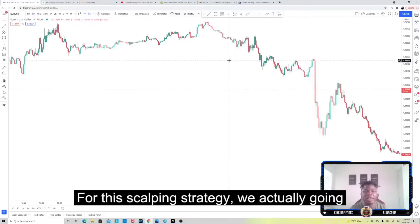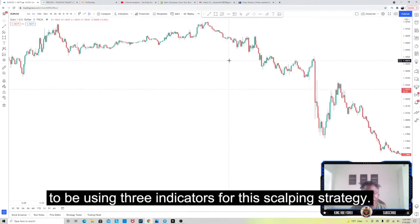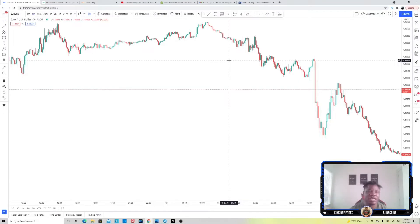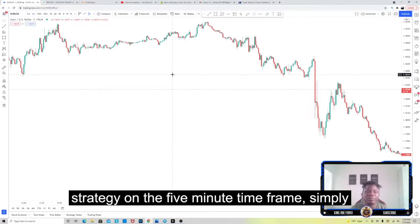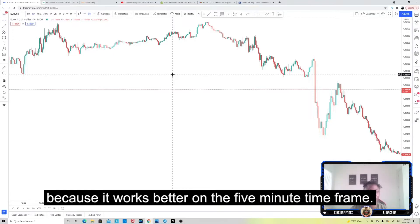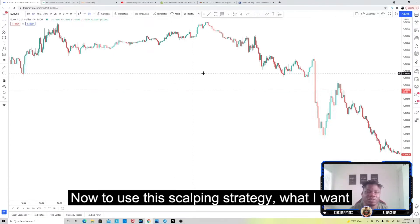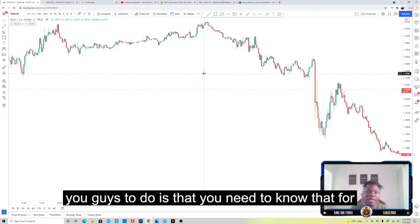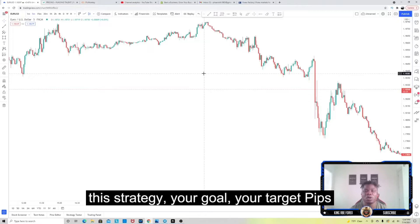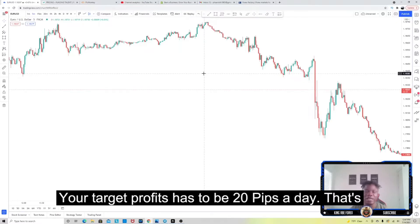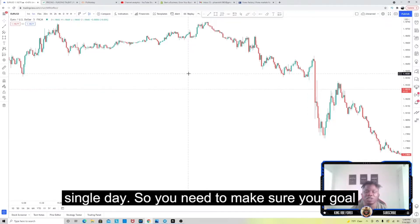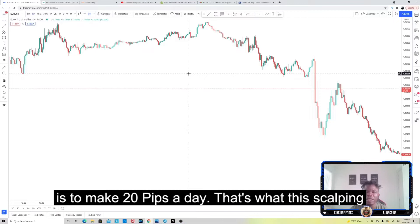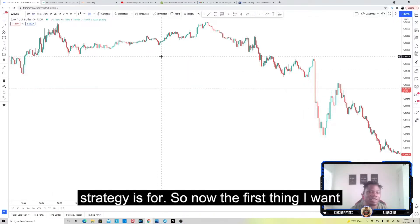For this scalping strategy we're actually going to be using three indicators, and I recommend you guys use this strategy on the five-minute time frame simply because it works better on the five-minute time frame. For this strategy, your target profit has to be 20 pips a day — that's your goal every single day with this scalping strategy.